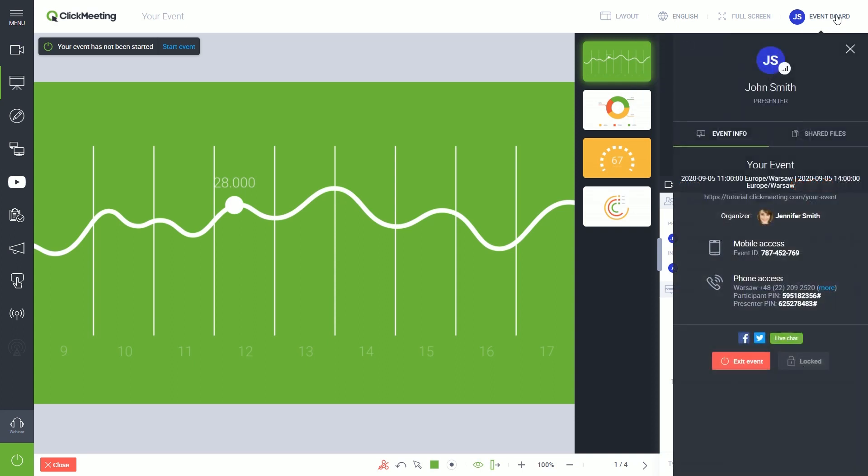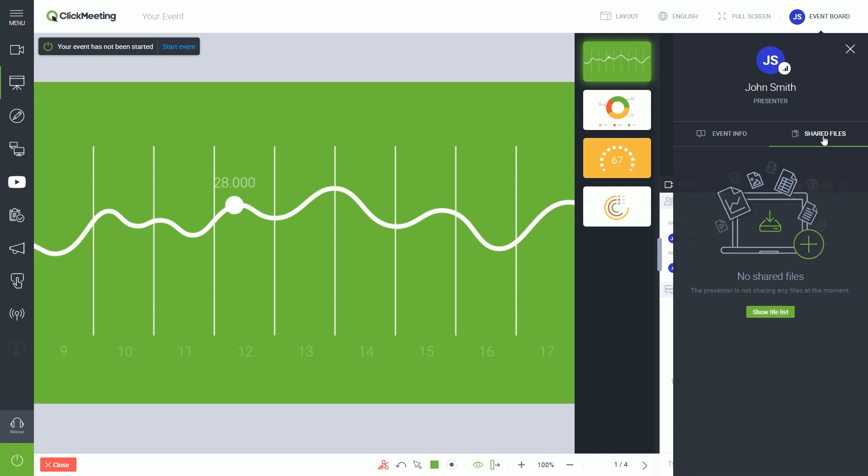Within the event board, you will find the link to the event room for an attendee if needed. You can also share additional files with your audience here.